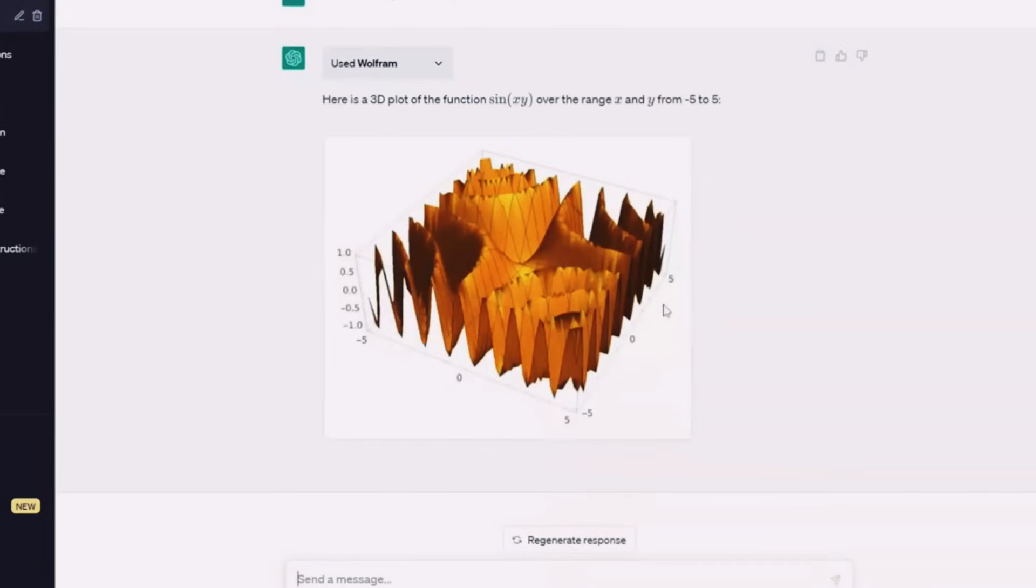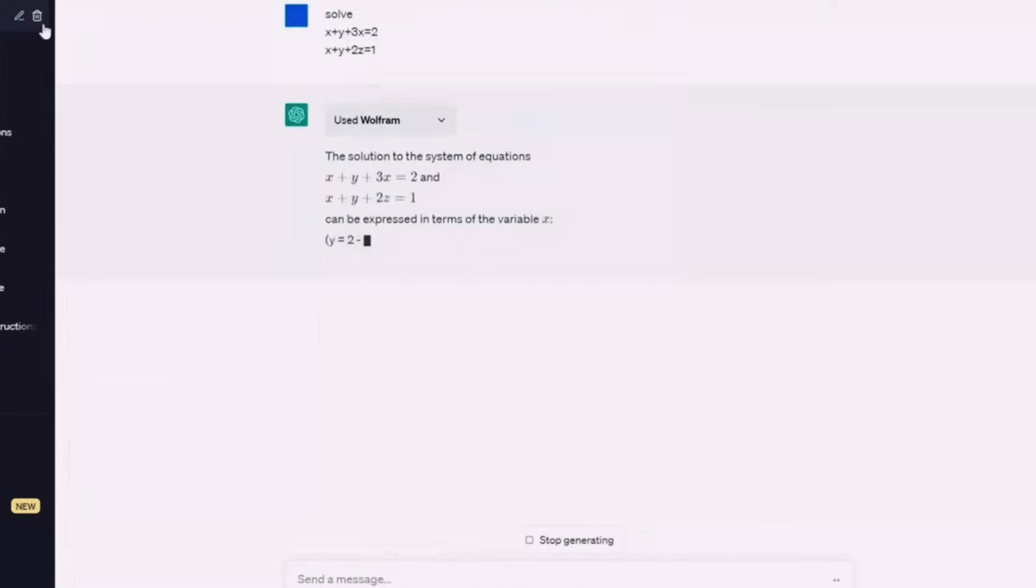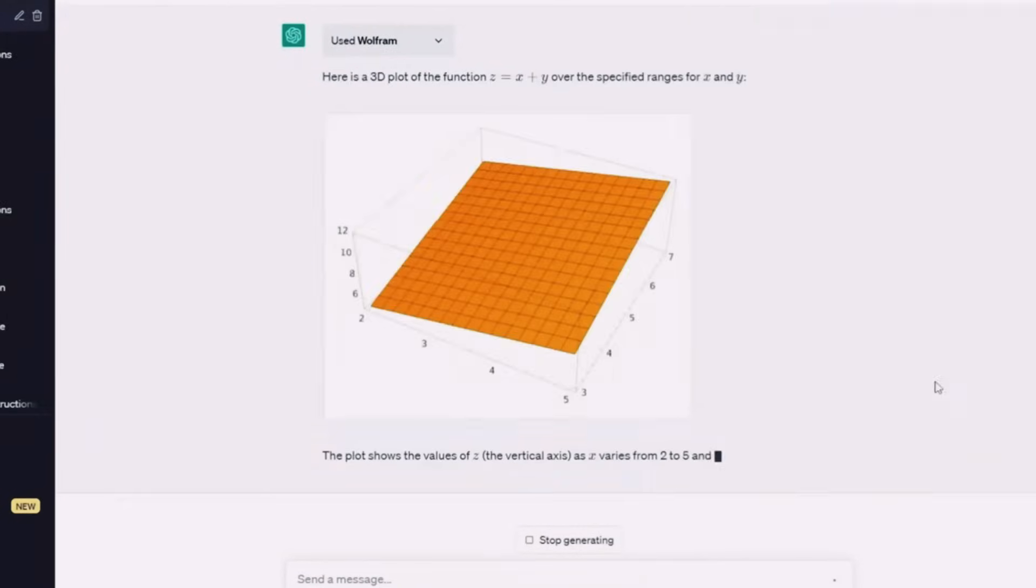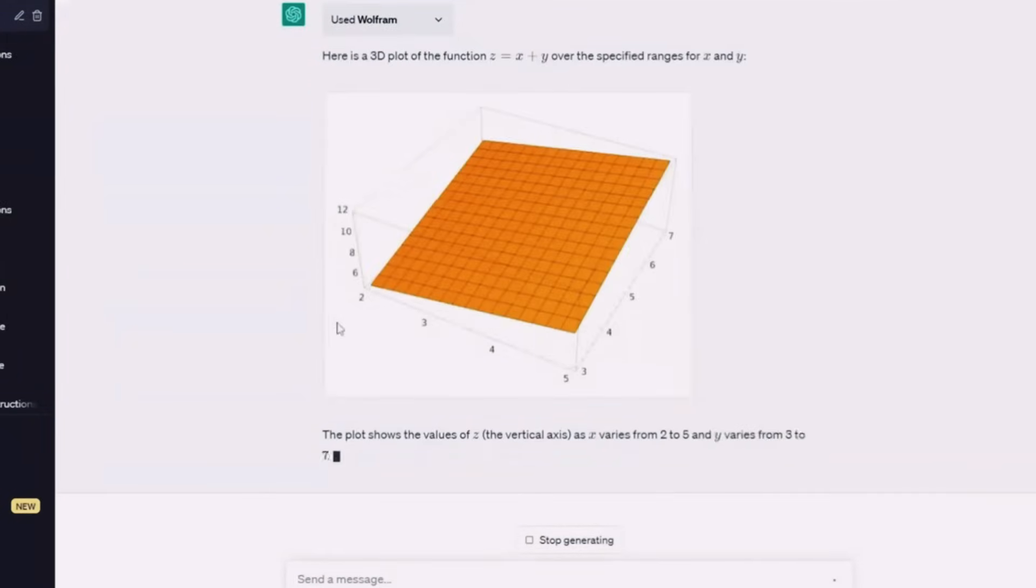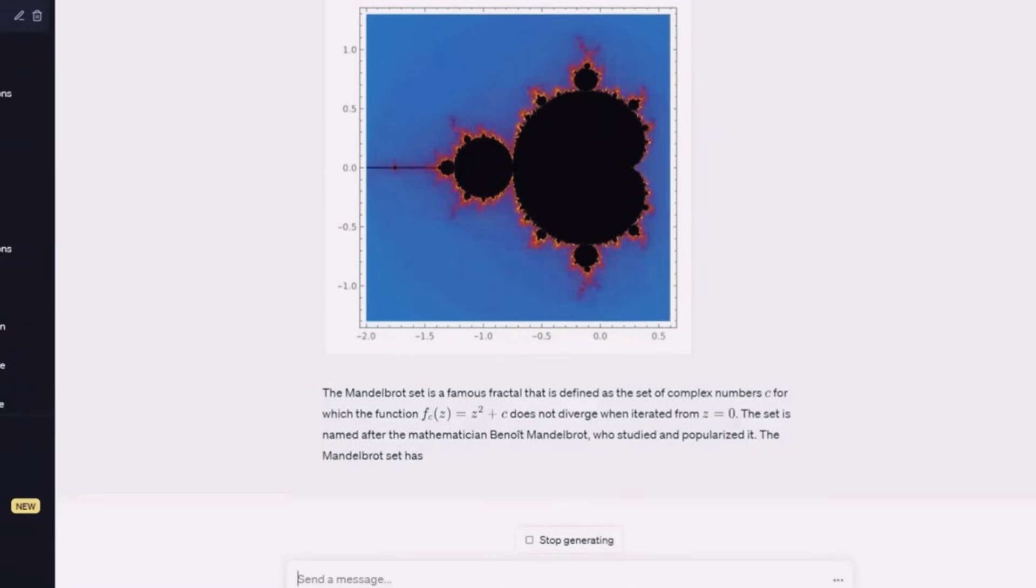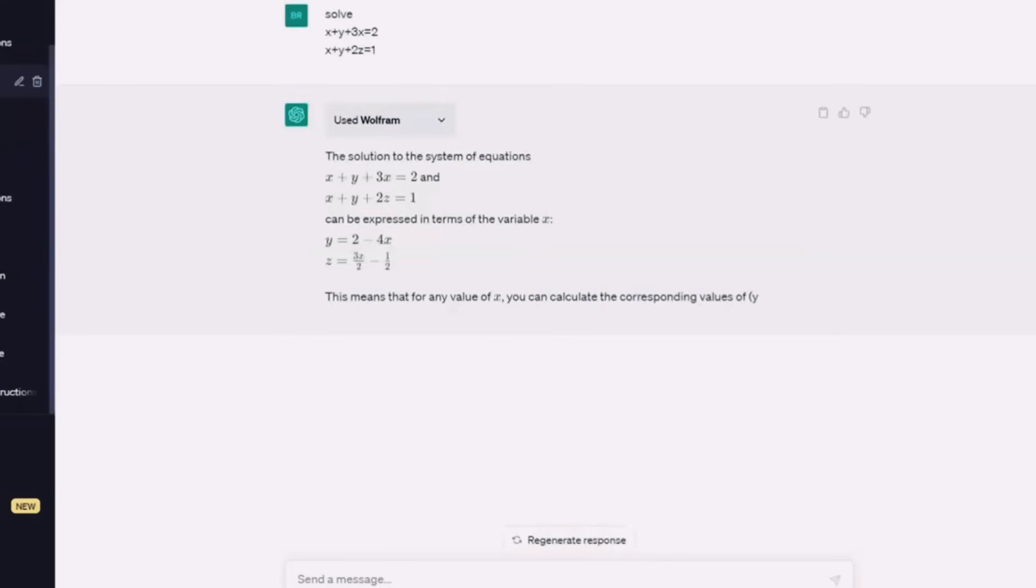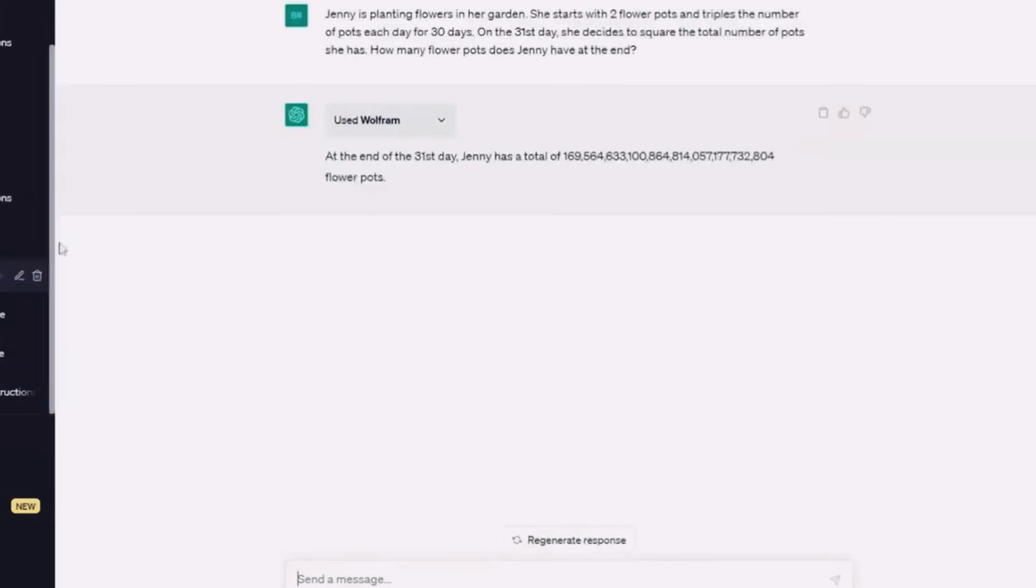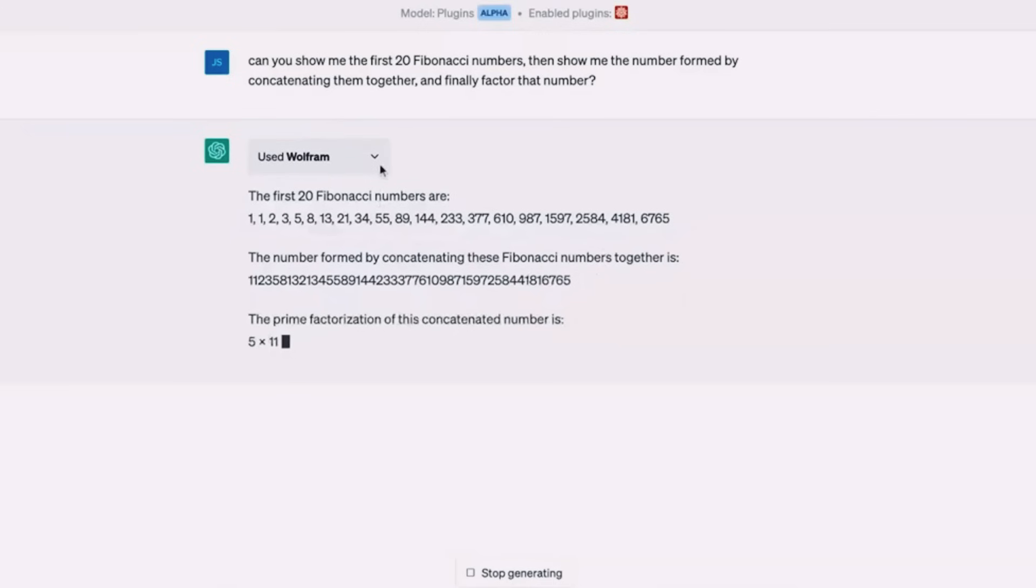And the Wolfram plugin can do much more than just solve equations. You can ask it to plot graphs, perform complex calculations, and even provide step-by-step solutions. To use these features, you simply need to type in the appropriate command. For example, to plot a graph, you could type plot y equals x to the power of 2.